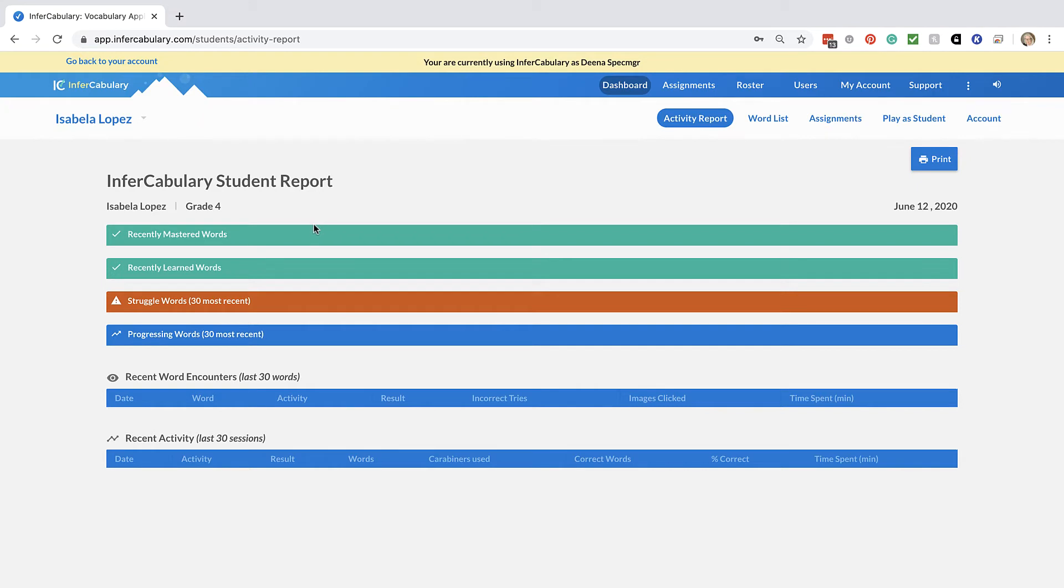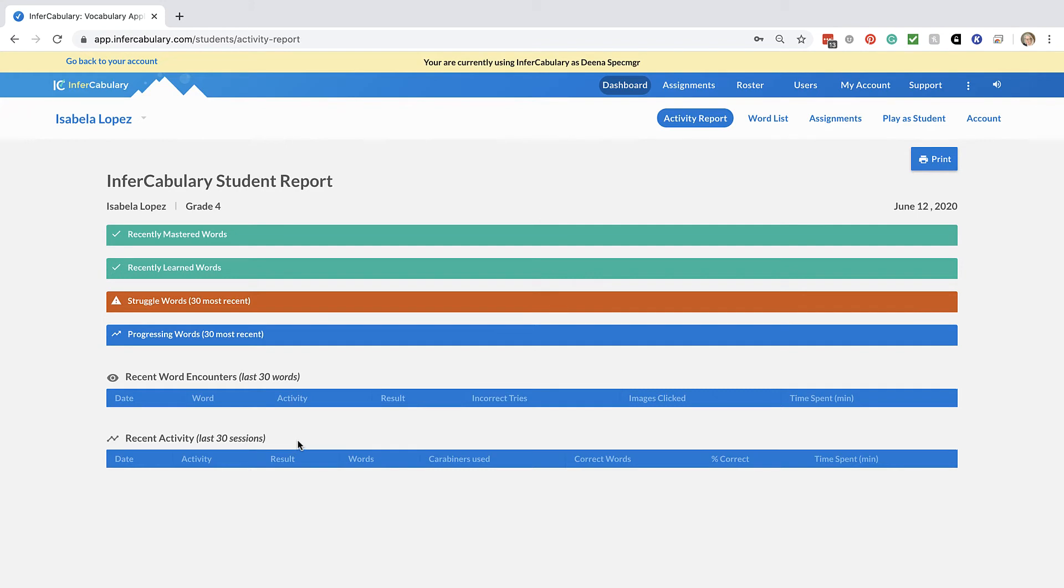So if this was a real student, you would see a list of words they've mastered, words they've learned, struggling with, progressing with, and then down here you would see recent activity and recent word encounters for the last 30 words.